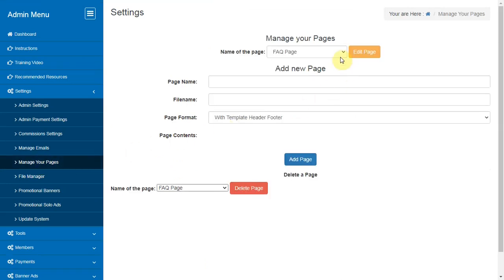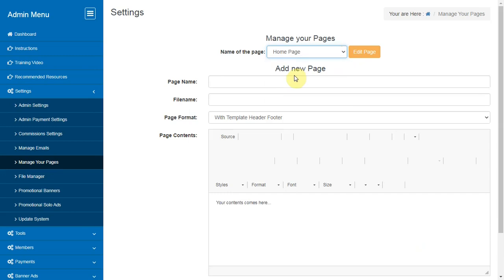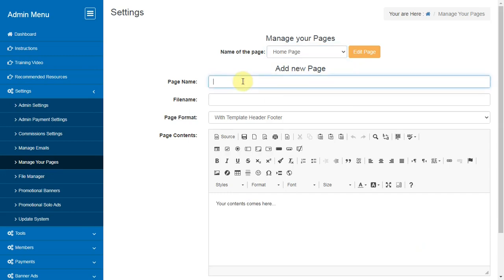Manage Your Pages. Here you can manage your pages like Home, FAQ, Login etc. and add new pages to your system.